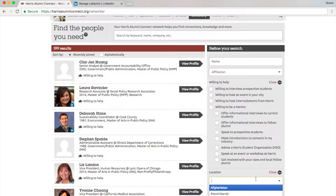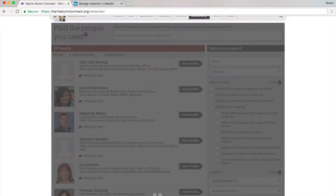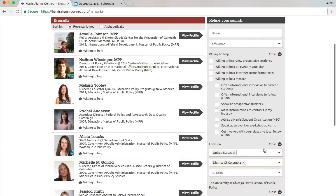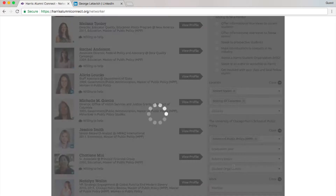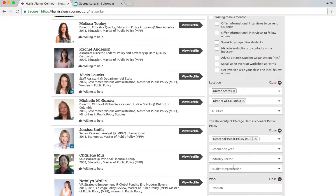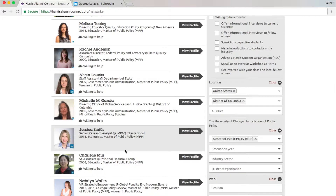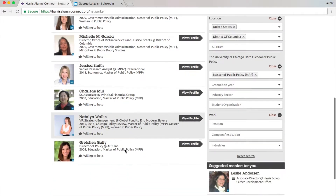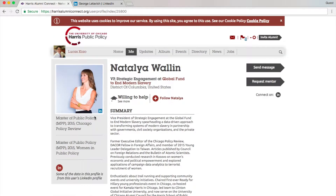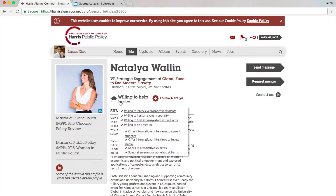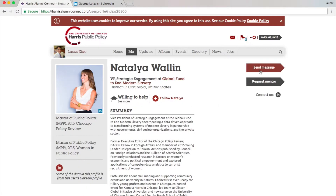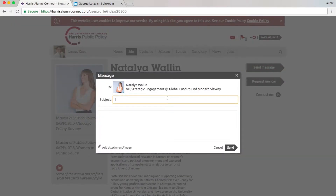Let's say I'm traveling to DC and I want to find fellow alumni who graduated from the MPP program. I can put in search queries here and now I'll see a list of people in DC. Her information is automatically filled in by her LinkedIn profile, and on her profile it says she's willing to offer an informational interview. It was terrific so I'll send her a message.